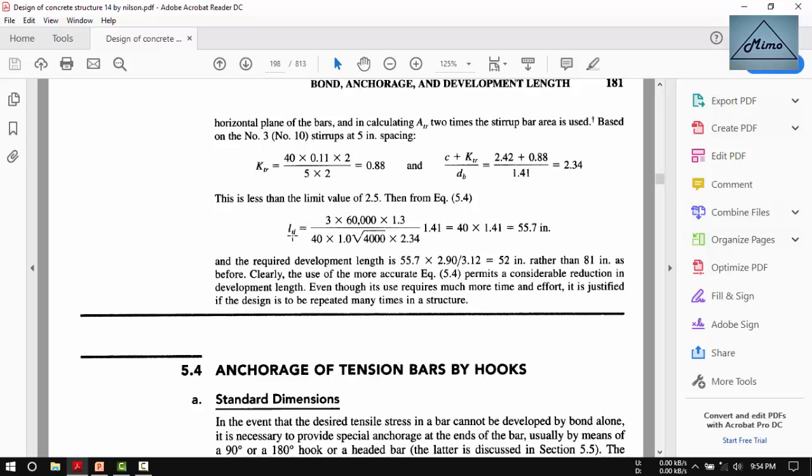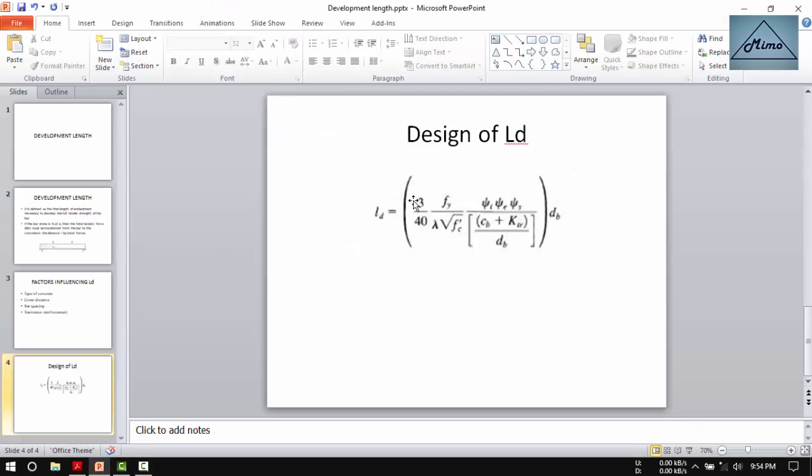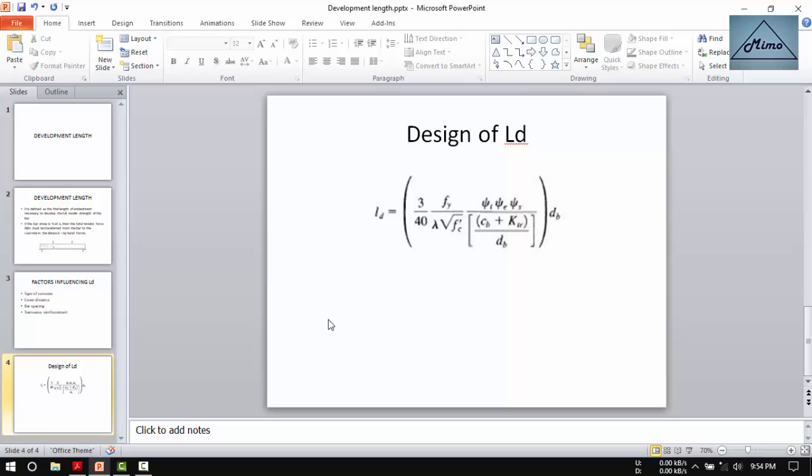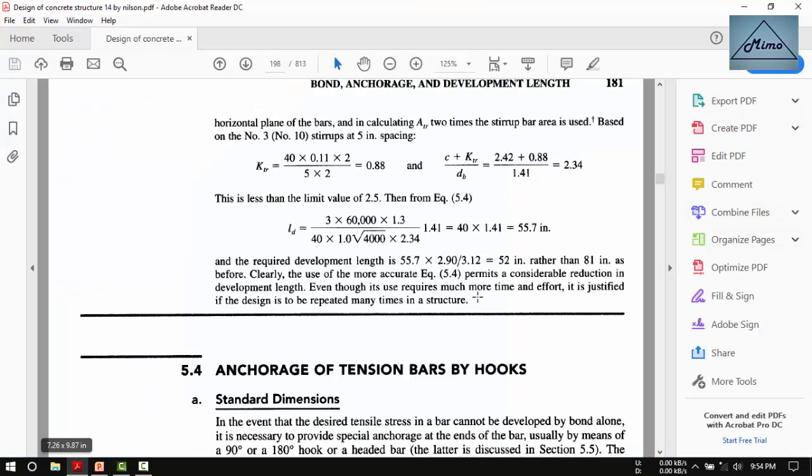So Ld equals 3/40 multiplied by 60,000, where lambda equals 1 for normal weight concrete, the square root of f'c is 4000, gamma is 1.3, and the value of cb plus Ktr over db is 2.16, multiplied by 1.41, which is the diameter of the number 8 bar. This equals 55.7 inches.